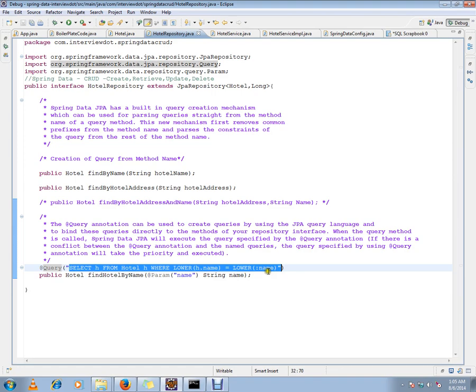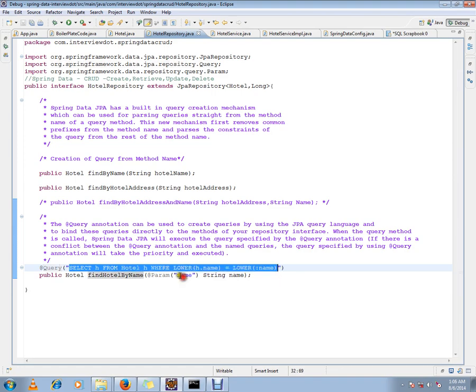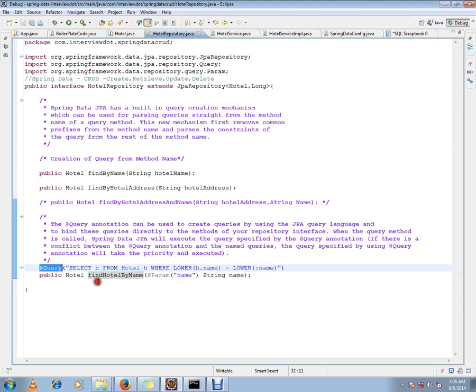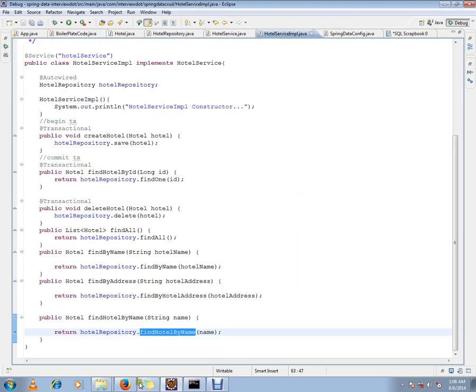So whenever from the service layer this method is called, the customized query that you have written within the query annotation will be executed. From the service layer I'm using it like this - whenever I call the service method from the repository, I'll call this method. In turn, this query will be executed by the Spring framework in debug mode.